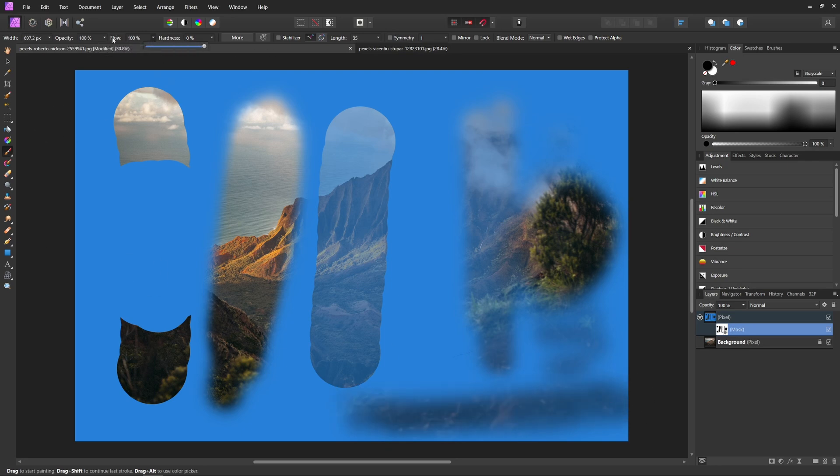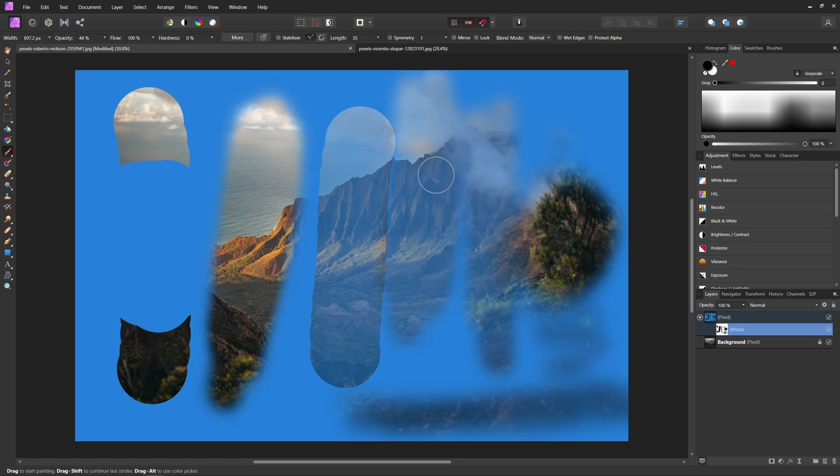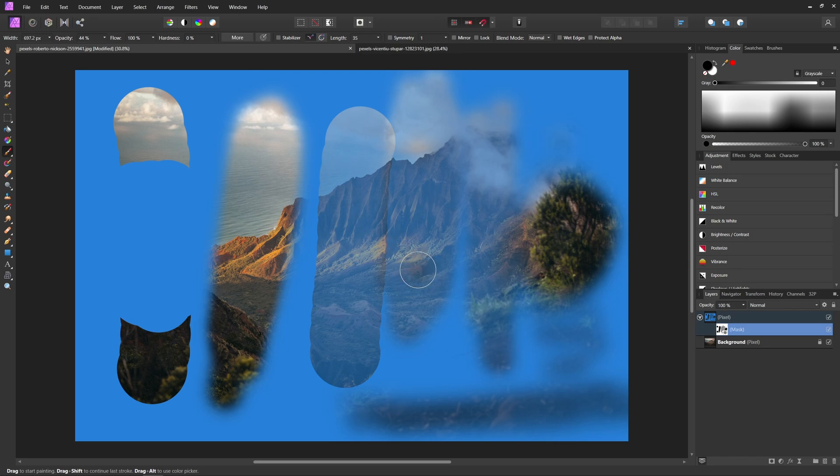Whereas opacity, whatever opacity you set it at, that's what it's going to stay at. So no matter how much I paint over this, it's going to stay at 44% opacity.